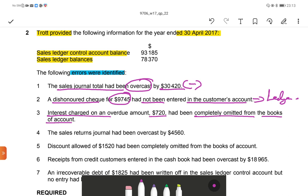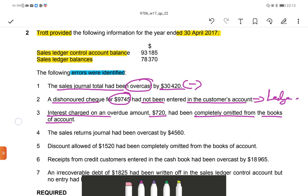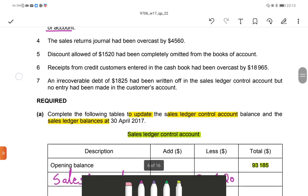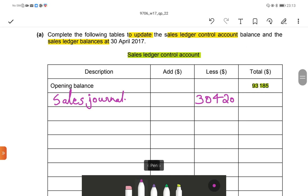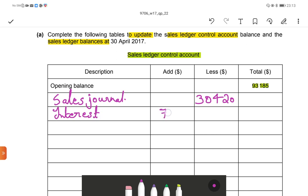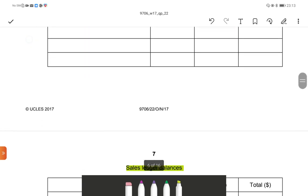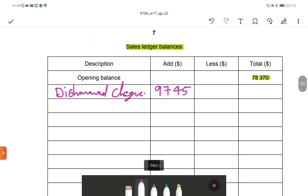Interest will increase the trade receivable balance. So we should add $720 in both the sales ledger control account and the sales ledger account. We add the interest amount of $720 to both.